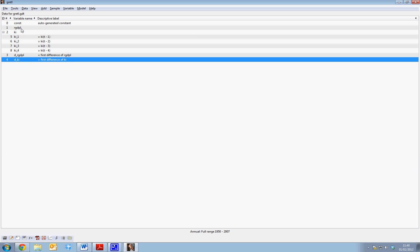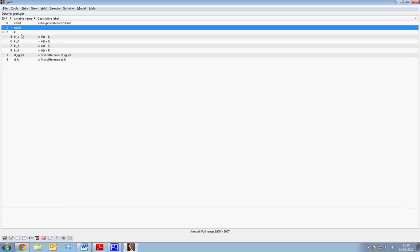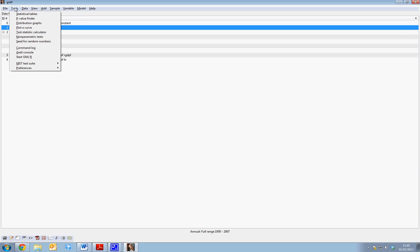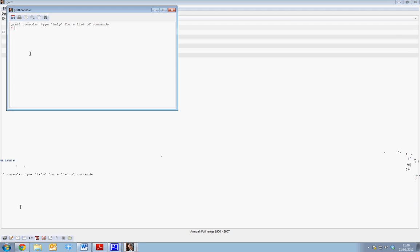Let's say we want to run a command on real GDP and lags of KI. We can simply go to the tool window and go to Gretel console.